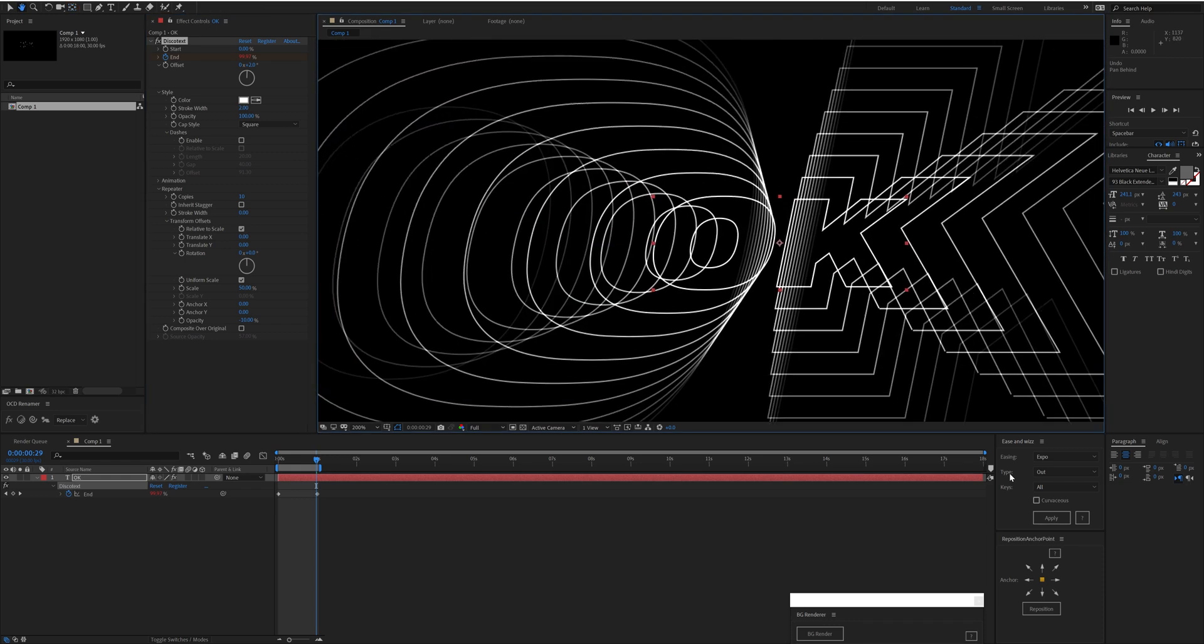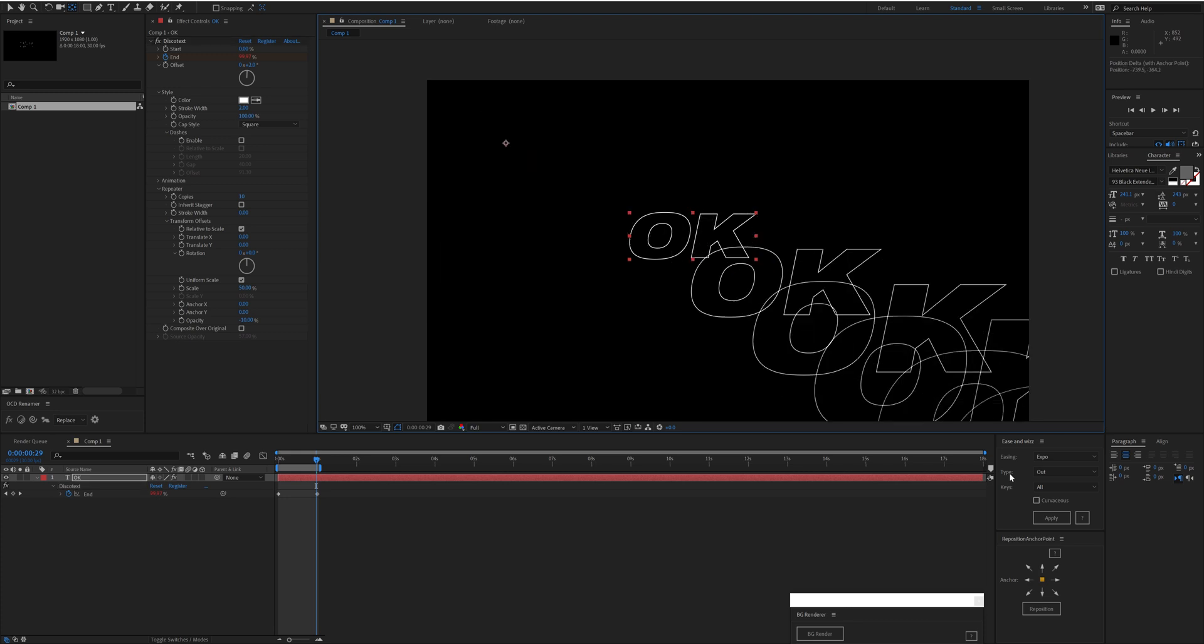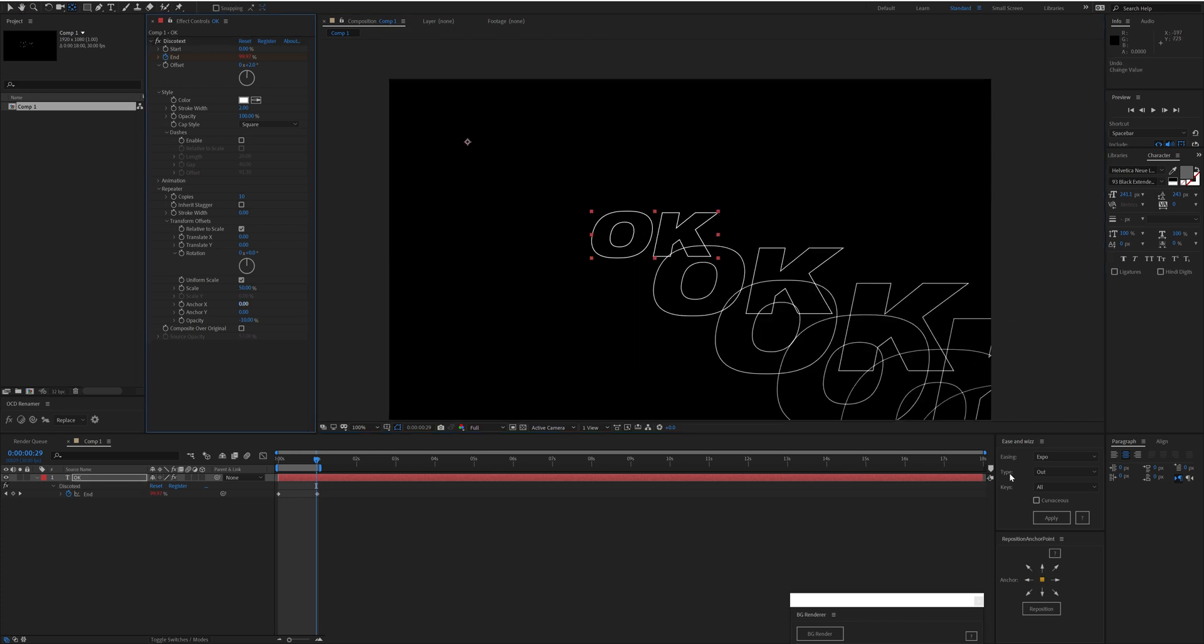Now sometimes the anchor point of your layer may not be where you exactly want these offsets to have their anchor point or their transform anchor points based off. For example, if you need the anchor point of this layer to be up here for some reason because that's how it animates in, then you may want to offset the anchor so that your scale looks good.